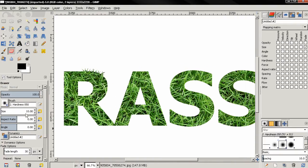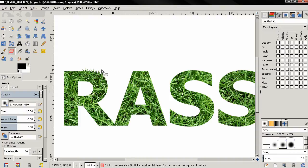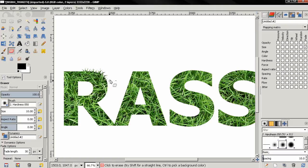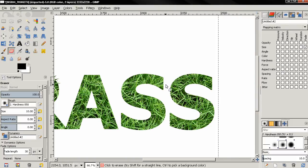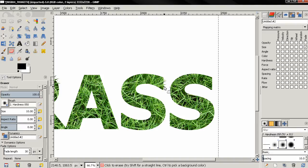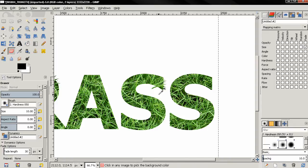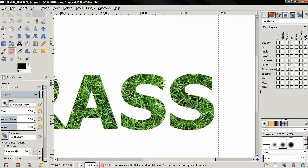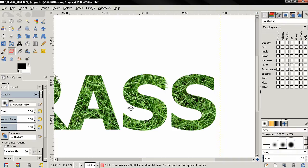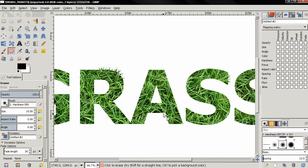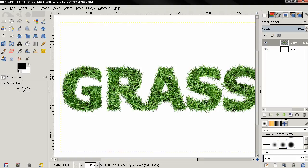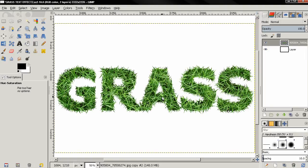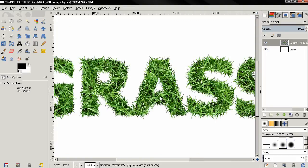And another thing, try to follow the grass direction. For example here in this letter S you see how the grass goes, so I can just click like this and try to follow the direction. You won't be able to always do that but whenever you can do it. And I'm going to pause here because this is going to take a lot of time. So I finished painting and you see how my text looks now.